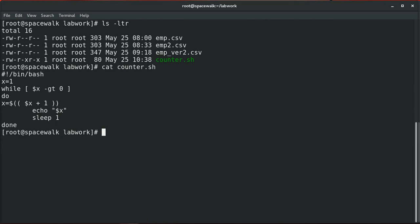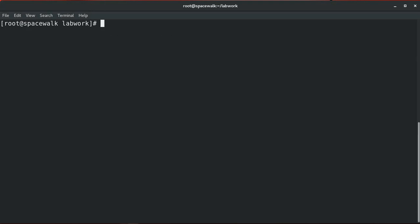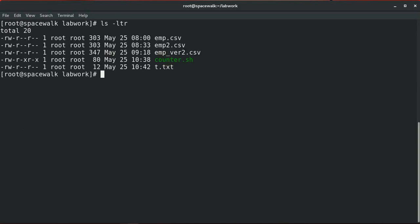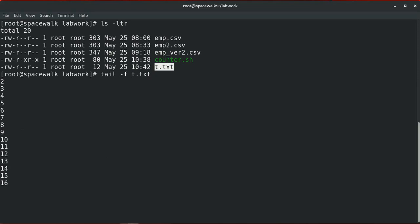To see an example of a file being updated, we have a sample counter script which adds up a number with an interval of one second. We are going to run this script and send the output to a temp file, then monitor this temp file in another session. Now we can see the file displays the progress as it is getting updated.